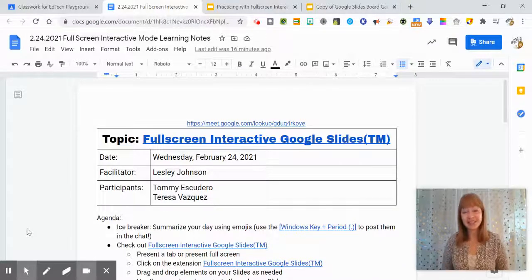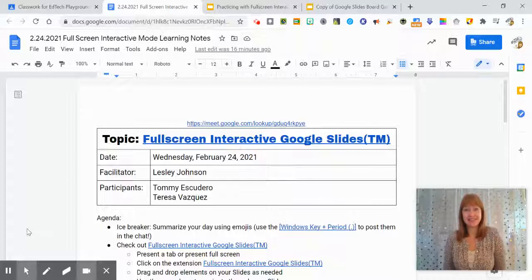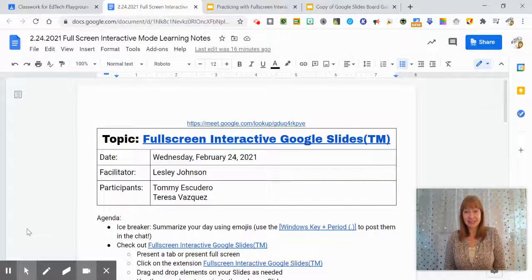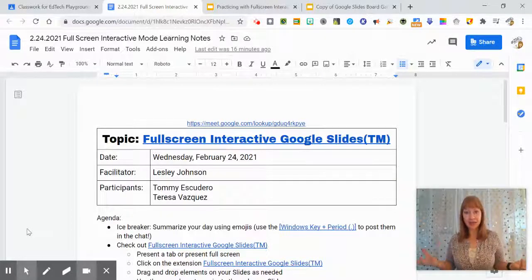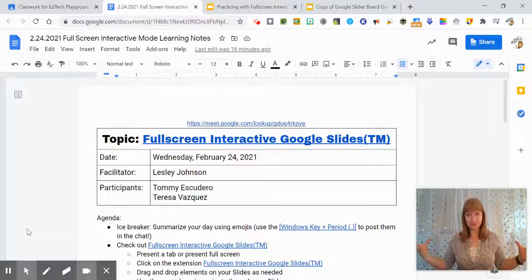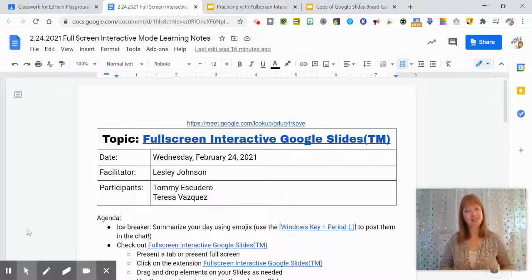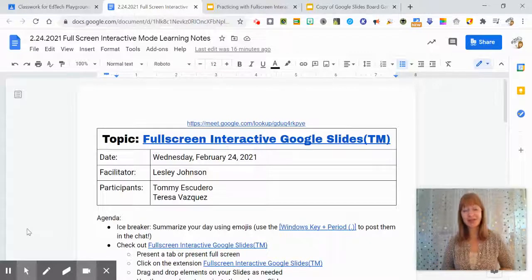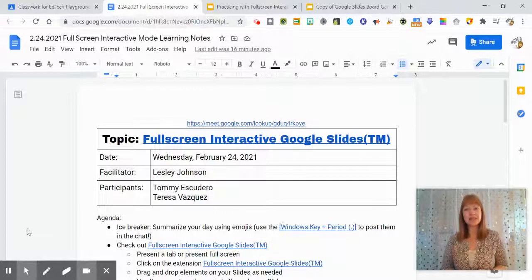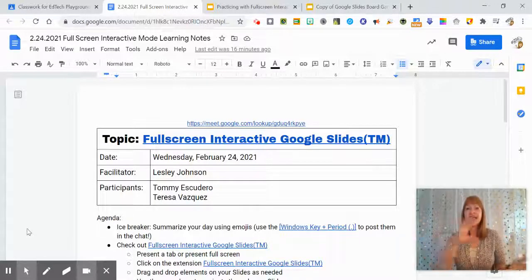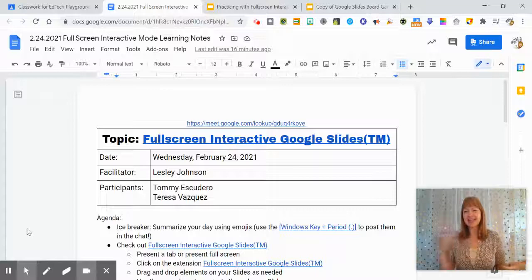This is an extension that is exactly what it sounds like. It helps your Google Slides go full screen. This is especially helpful if we are in a Google Meet because you can still edit and add text and move things.